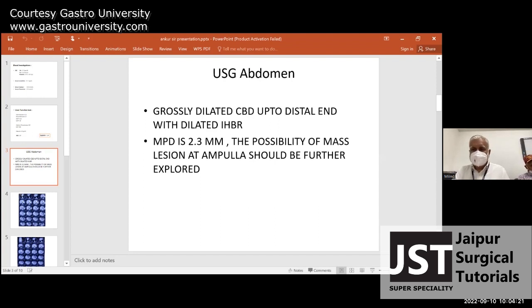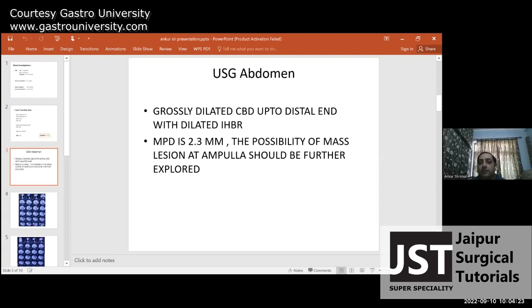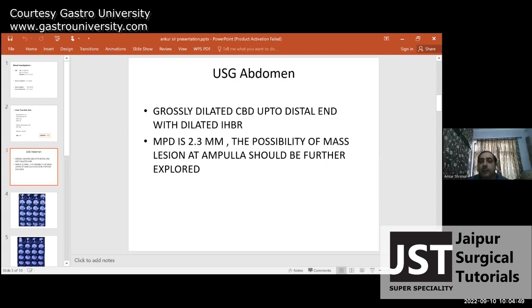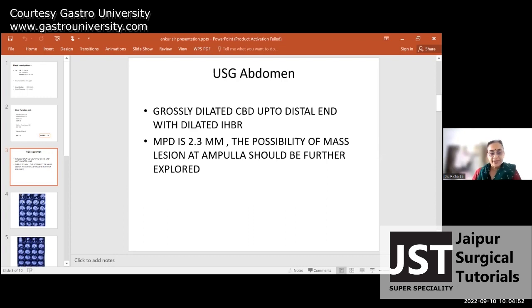I think we will close this session. Thank you Ankur, thank you very much. Richa, one of these days maybe you can present a case on operative surgery. We will ask one of the students to prepare and close the session. Thank you everybody.